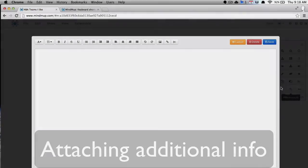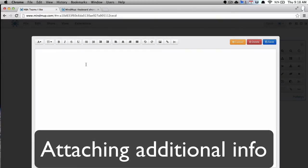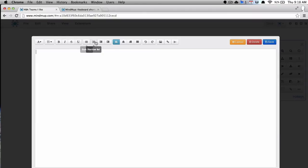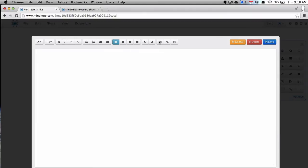Now, if I click here, if I click on a note and I click that little link there, I can attach additional information, notes, files, hyperlinks, all sorts of things.